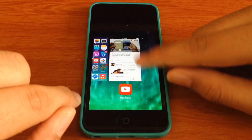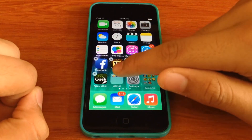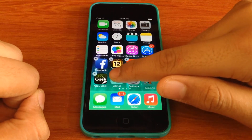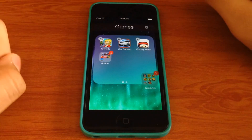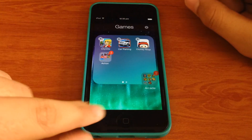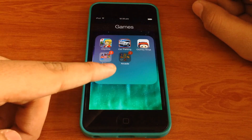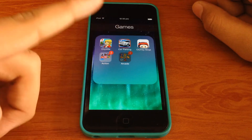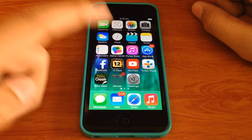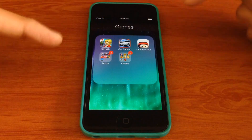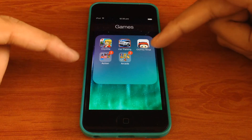That's how you do it. You go back and then open up the folder in which you want to put the app. Now press the home button and the folder will go in. Go out of the folder and go back into it, and you'll see that the folder is inside the folder.